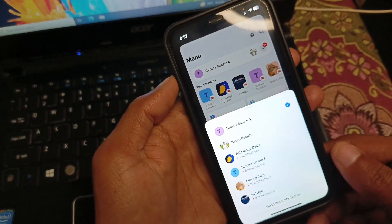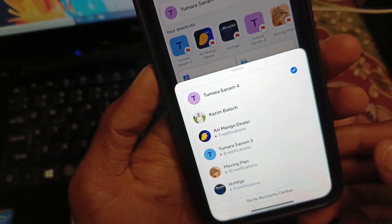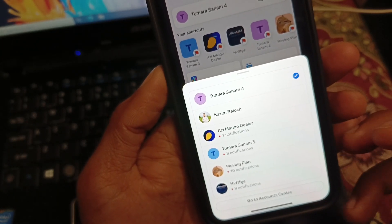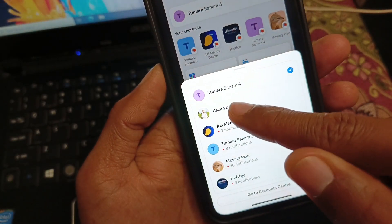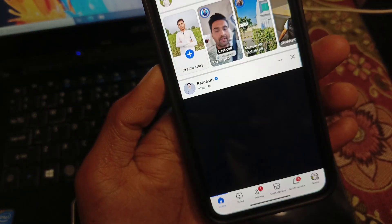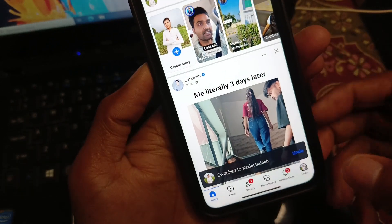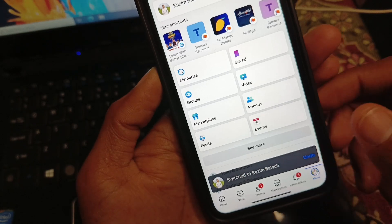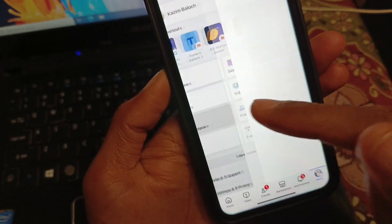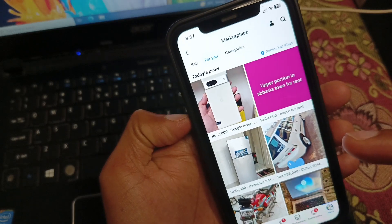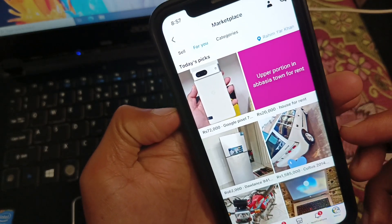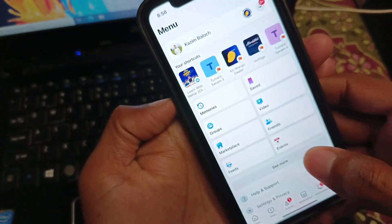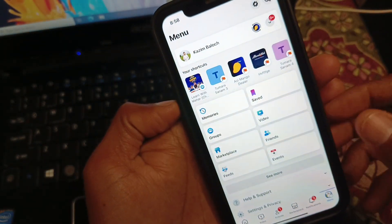From here you need to open another profile — for example, I'm going to open this one. Now check whether Marketplace is available in that other profile. When I open Marketplace in another profile, you will see that Marketplace is available there.